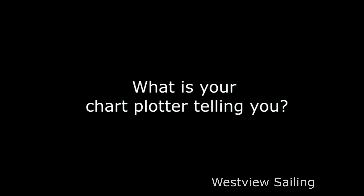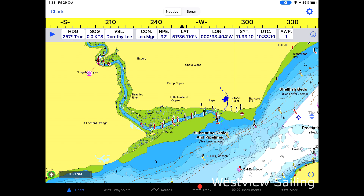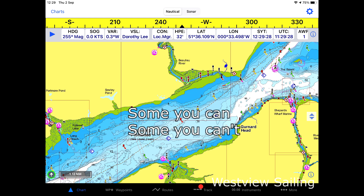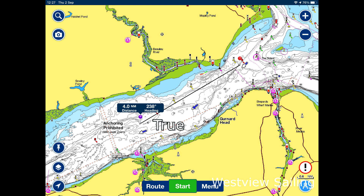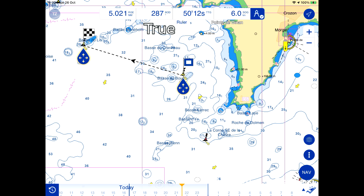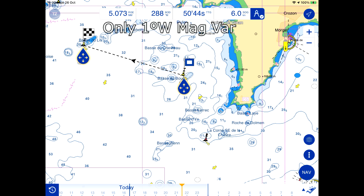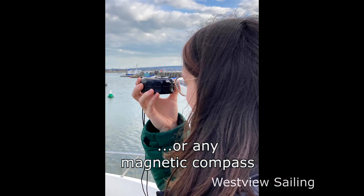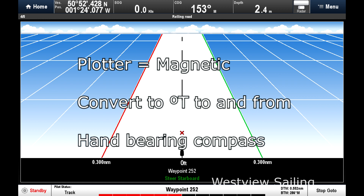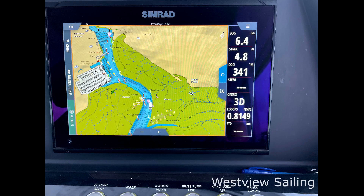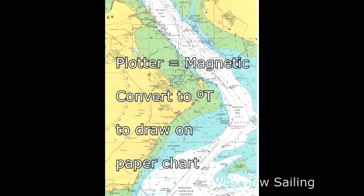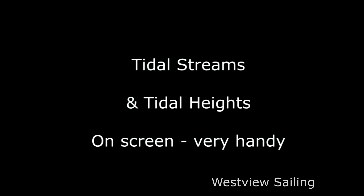It's important to know what your chart plotter or app is telling you. Is it giving you bearings in degrees true or degrees magnetic, and can you change this? Navionics, for example, gives you bearings in degrees true but not degrees magnetic. The Furuno TZ iBoat can give you either. If your plotter gives bearings in degrees true, you need to apply magnetic variation to convert them before using a hand-bearing compass. If it gives degrees magnetic, you can immediately relate this to the compass, but you'll have to convert to degrees true before plotting on a chart.